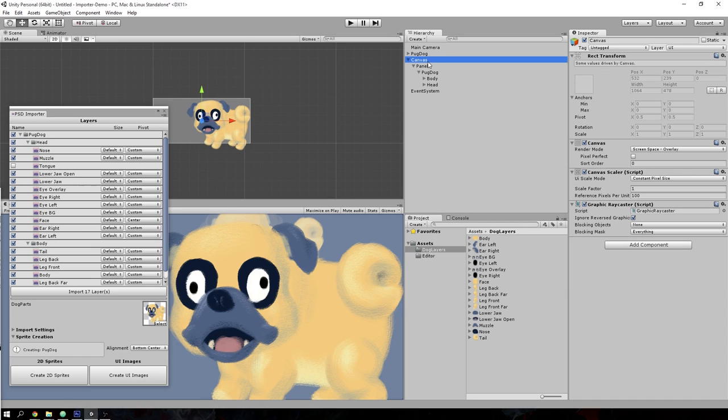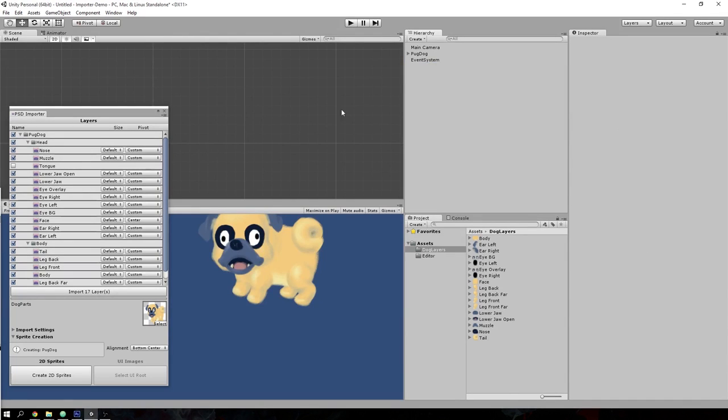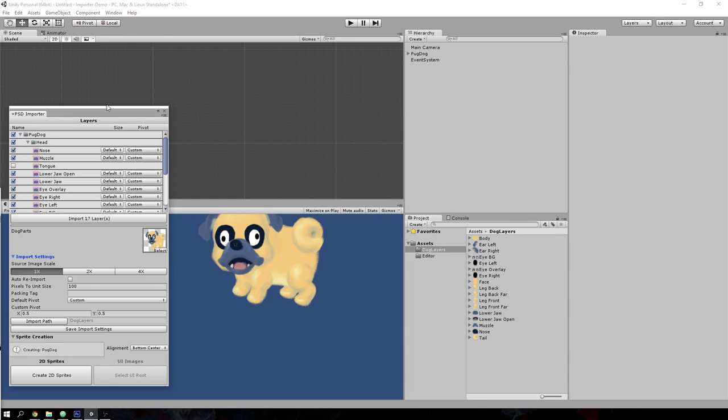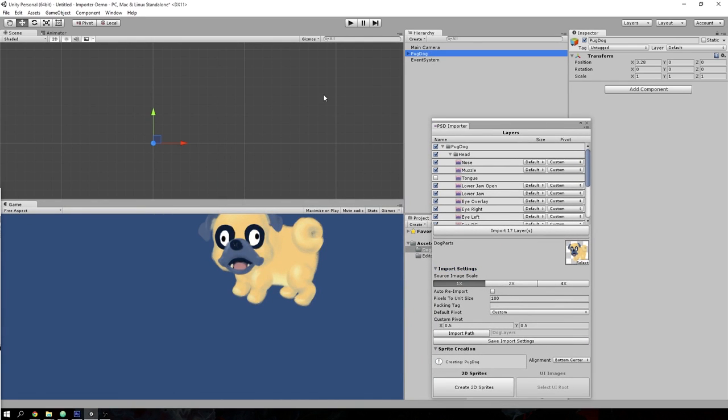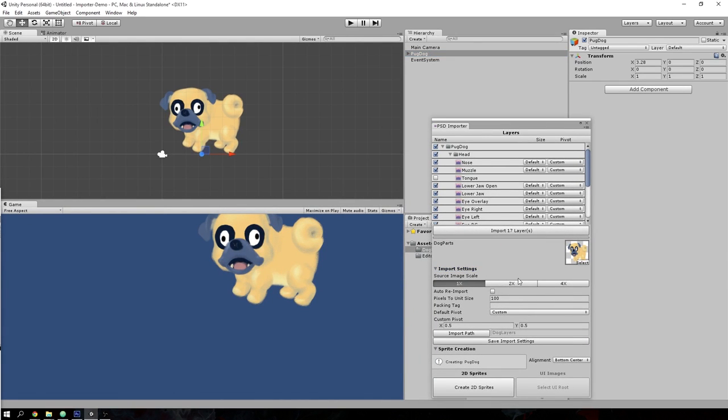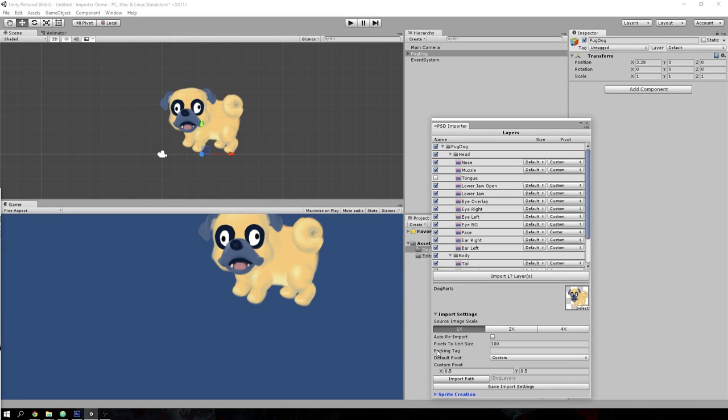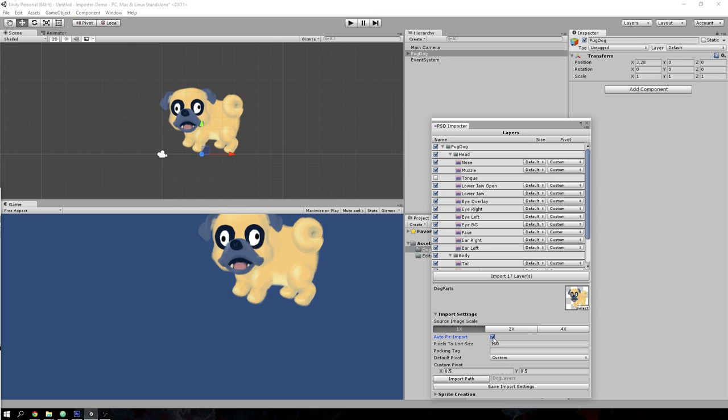Moving on to the final function I want to show: the auto-reimport function. Let's focus on the pug dog again and open up import settings in the importer. There is this auto-reimport setting in the import settings. If you turn this on, anytime you make changes to the PSD document and switch back to Photoshop, it will automatically reimport the visible layers inside Unity.